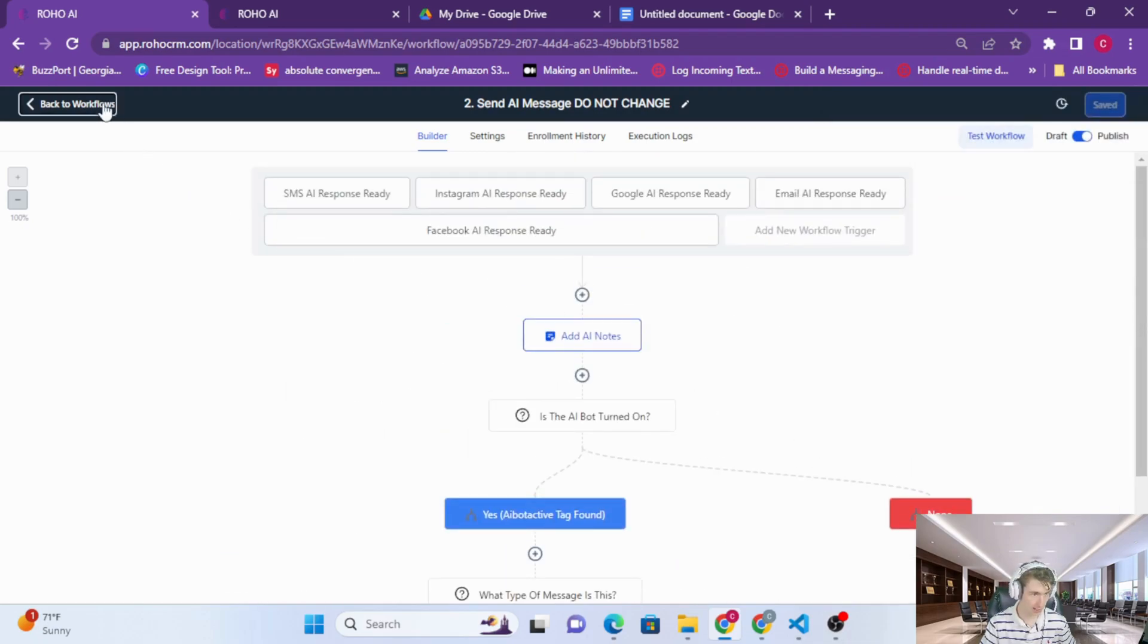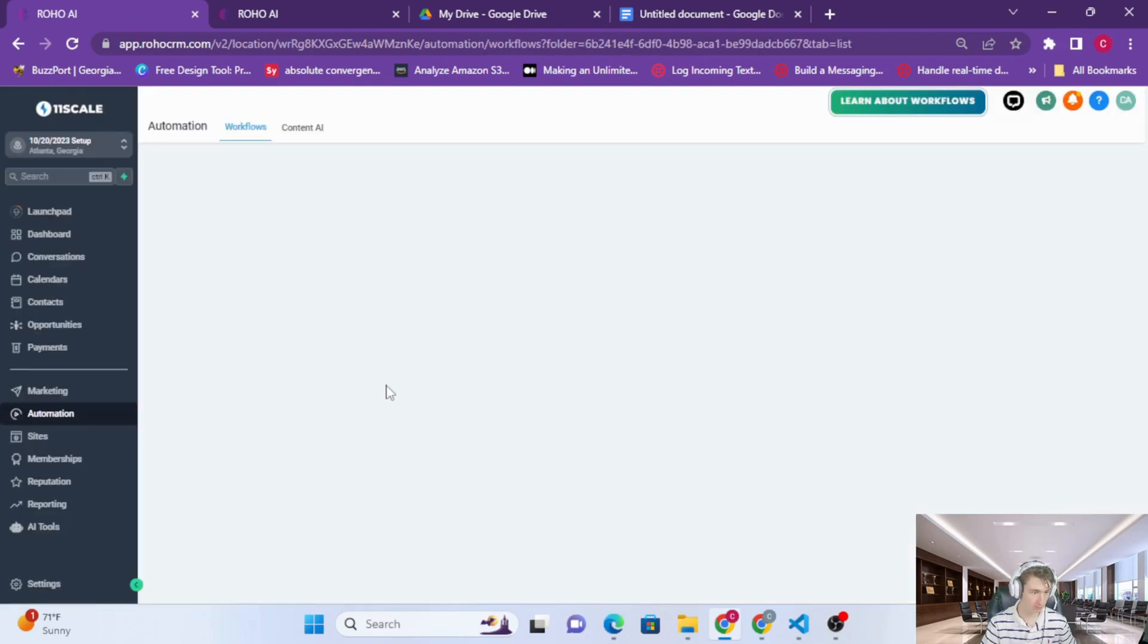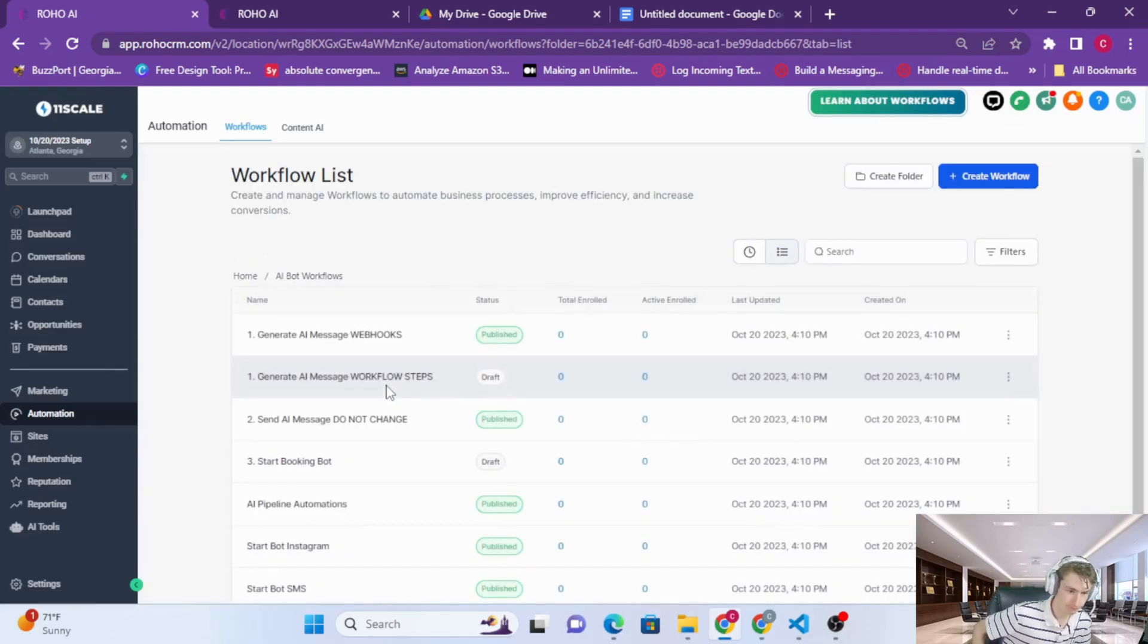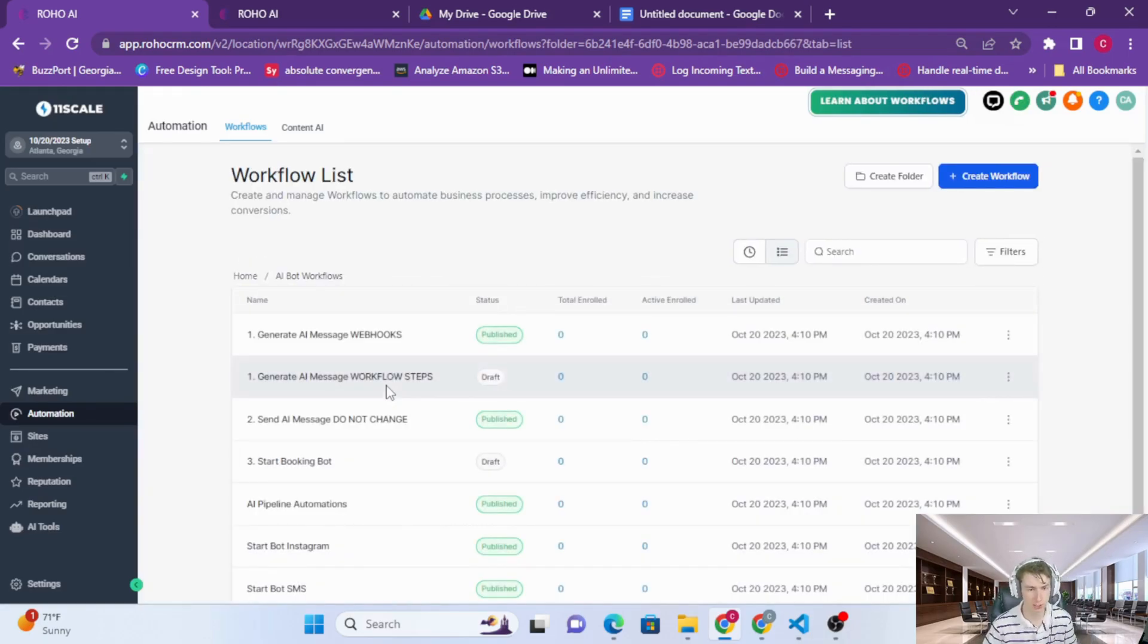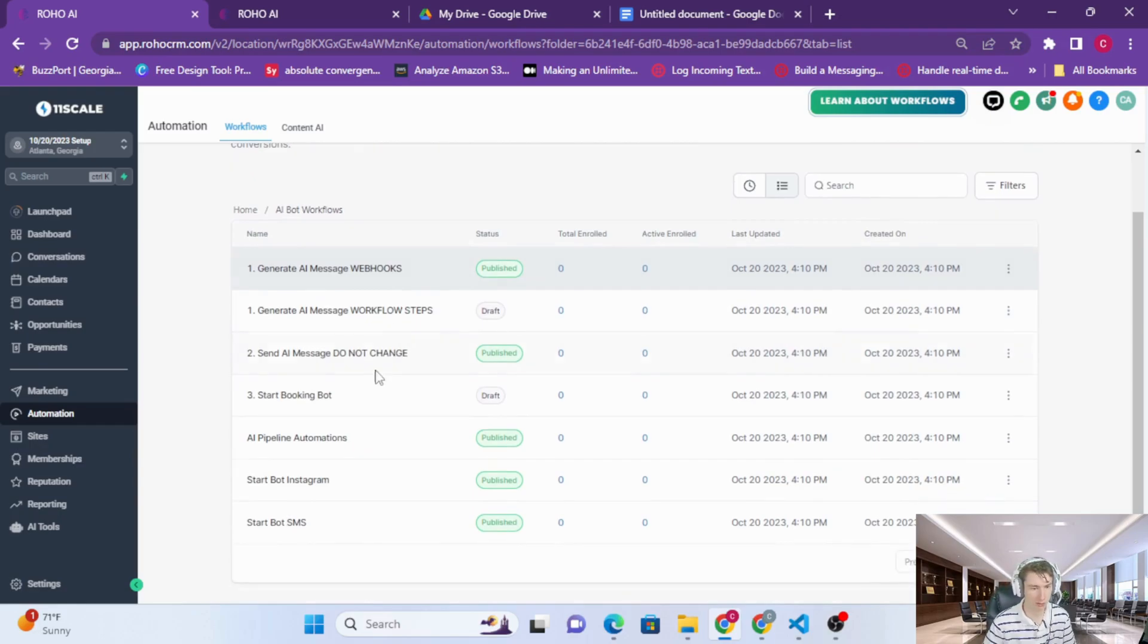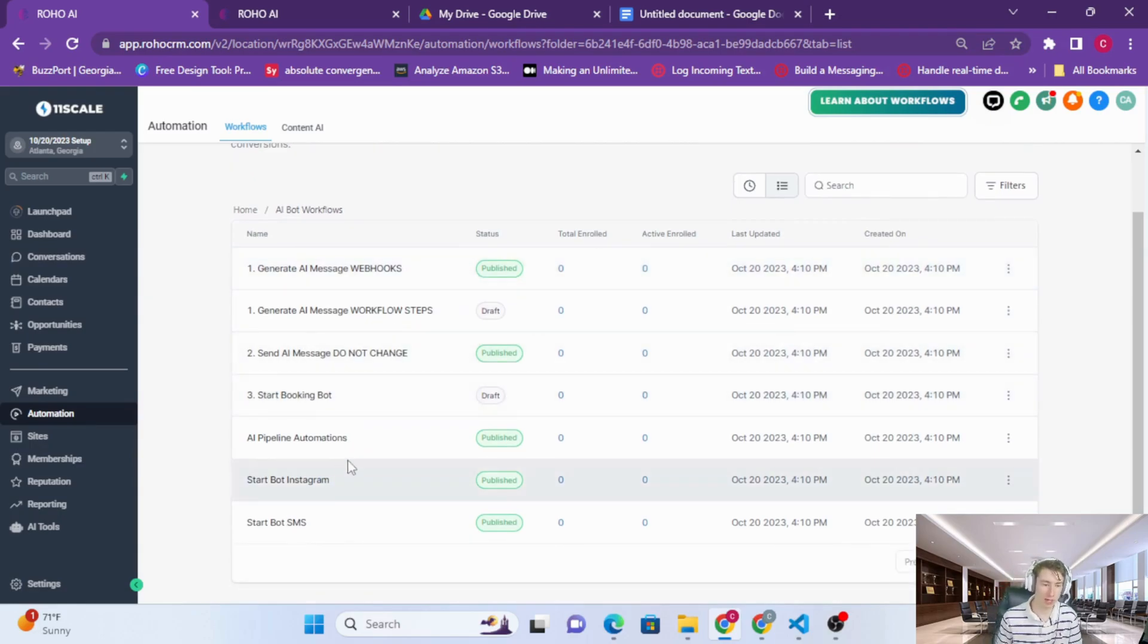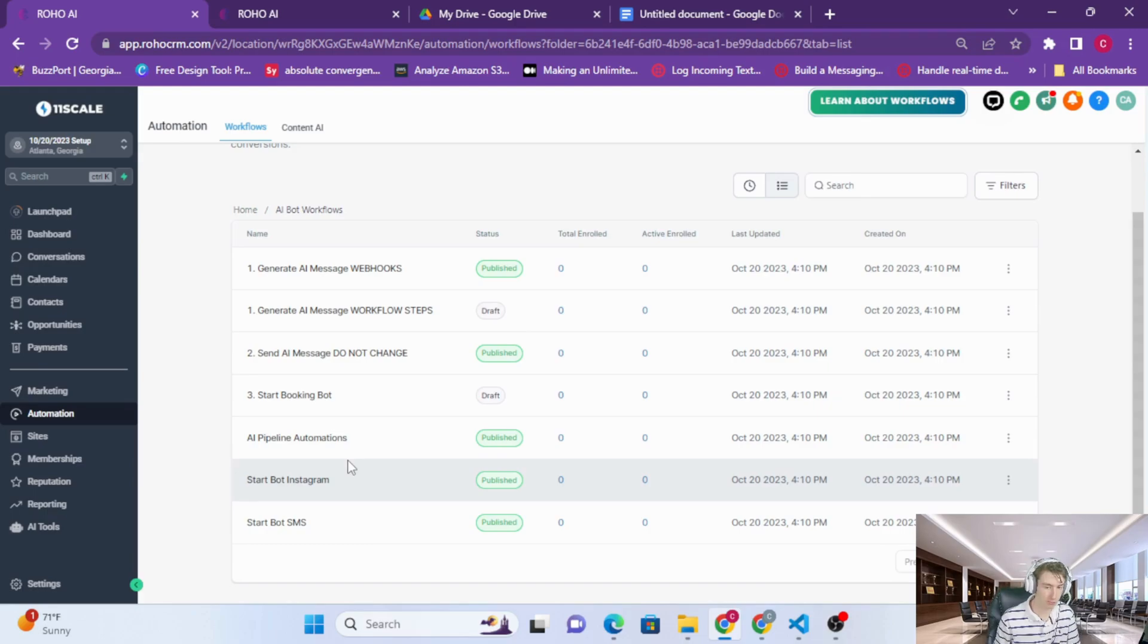So that is the general way that ROHO is working. But now let's look at how to actually start the bot. So this is another very common question: how do I get the bot to start talking to someone?